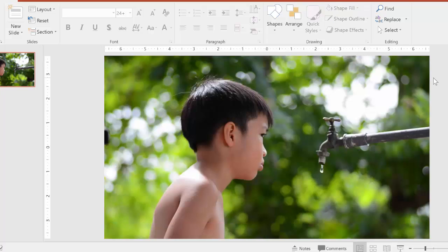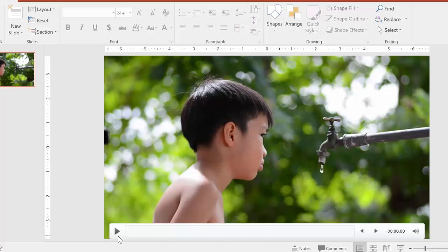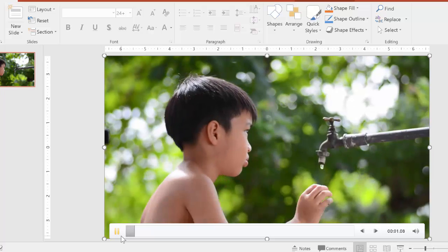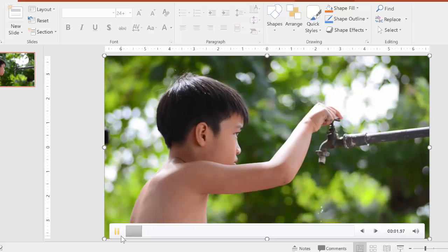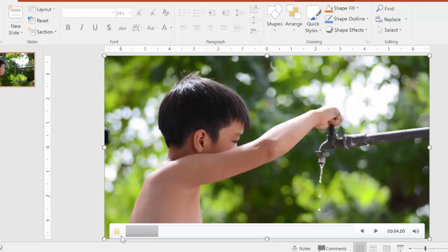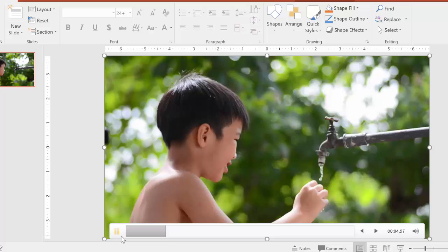So the first step that we want to do is that we want to play the video until we get to the frame that we want to freeze. So in this case, I wanted to freeze the frame as the boy started drinking.